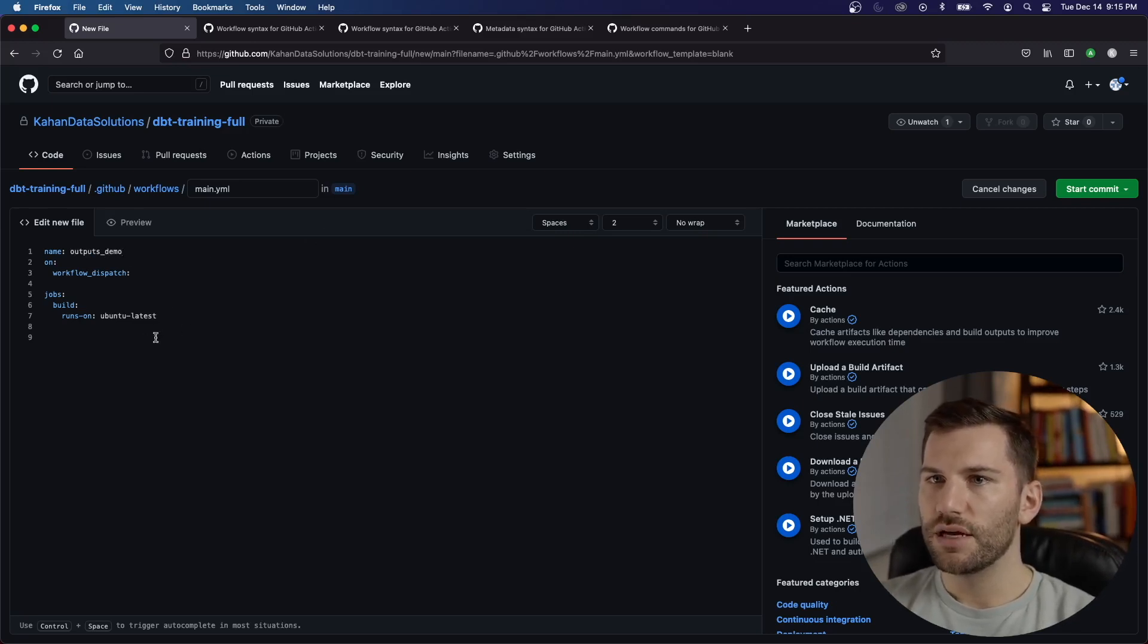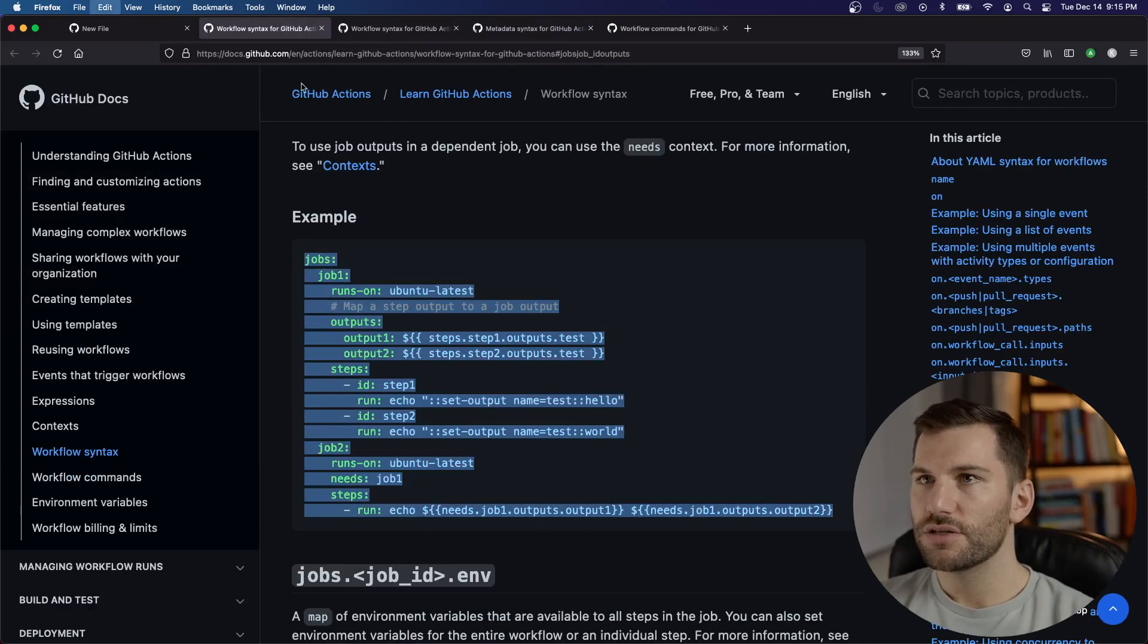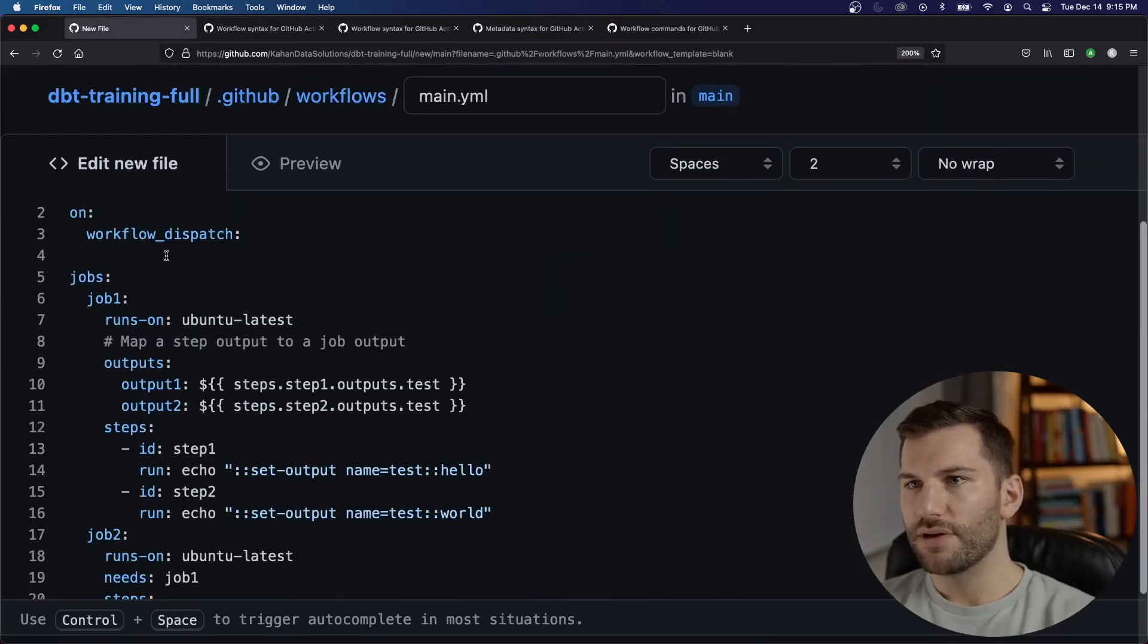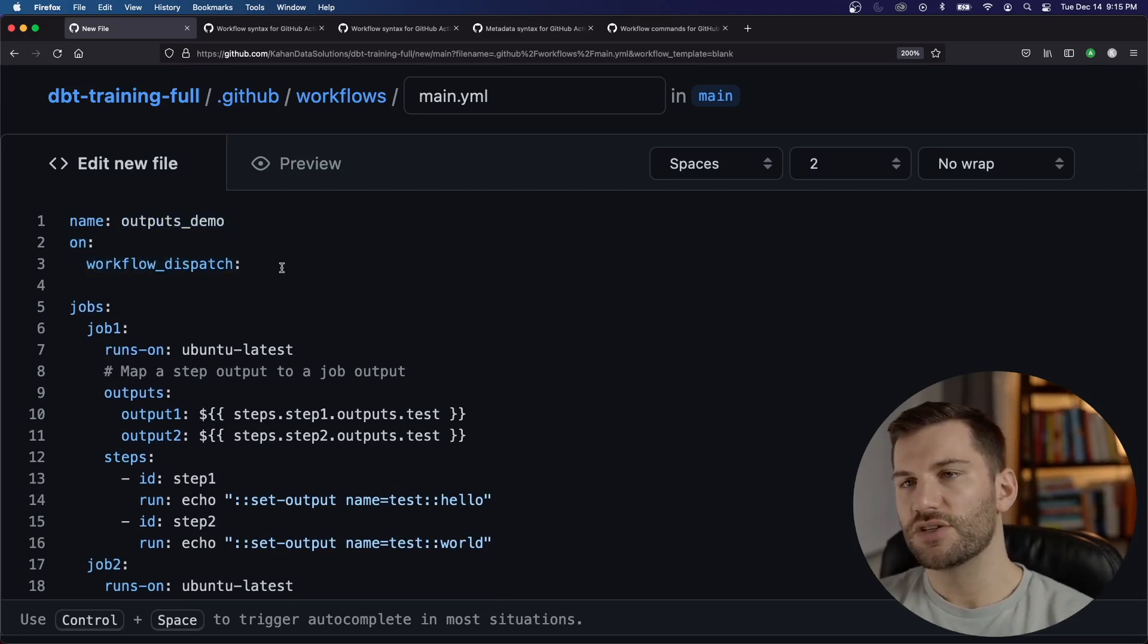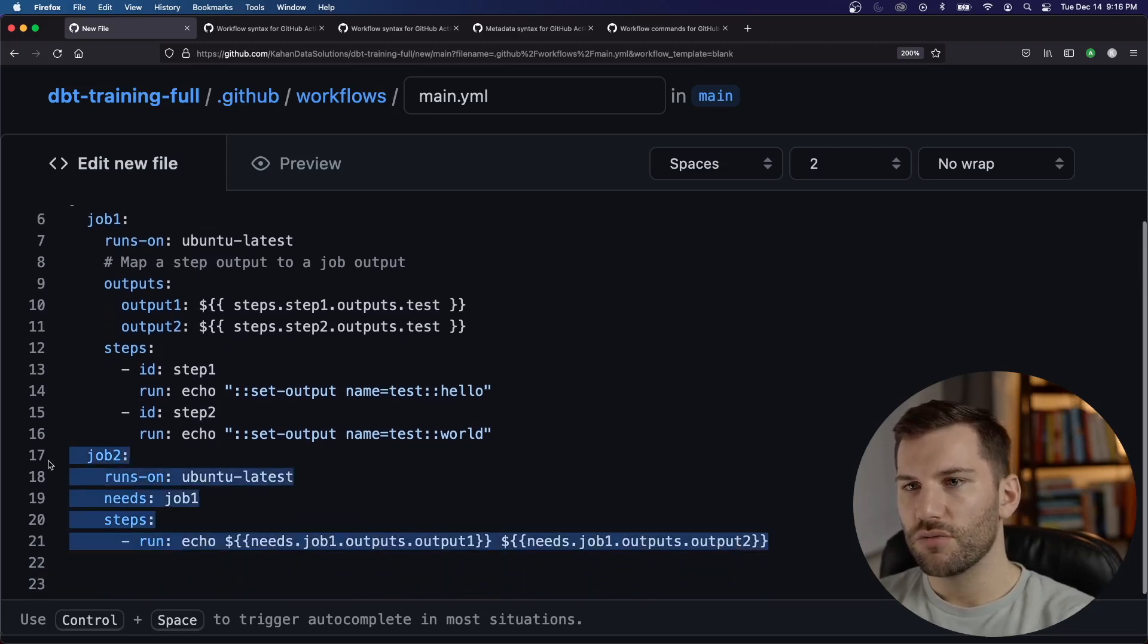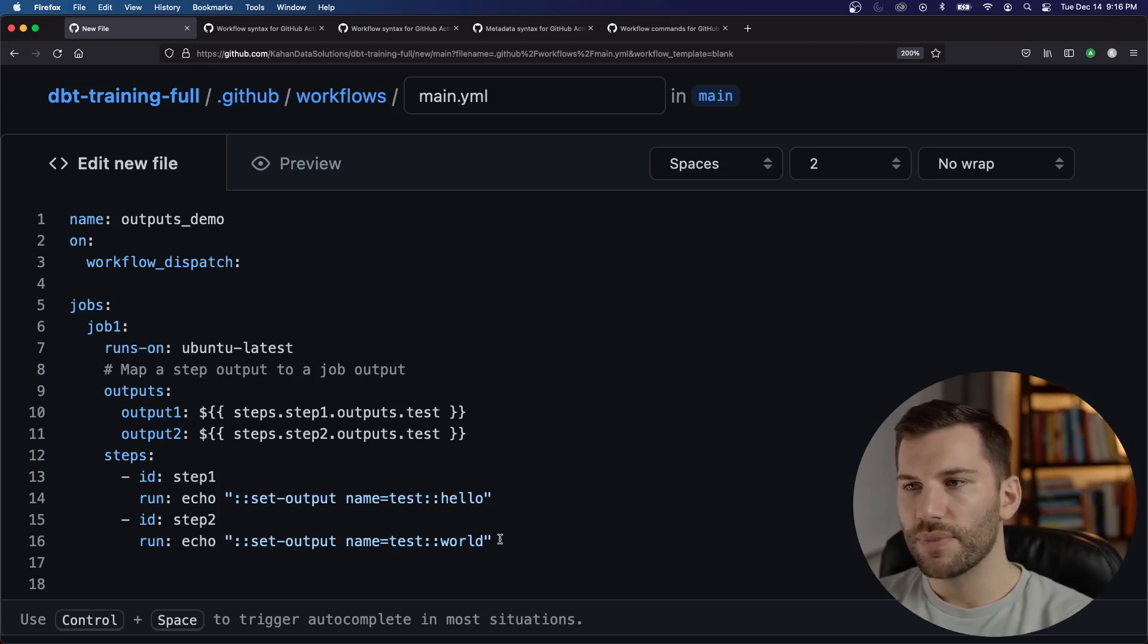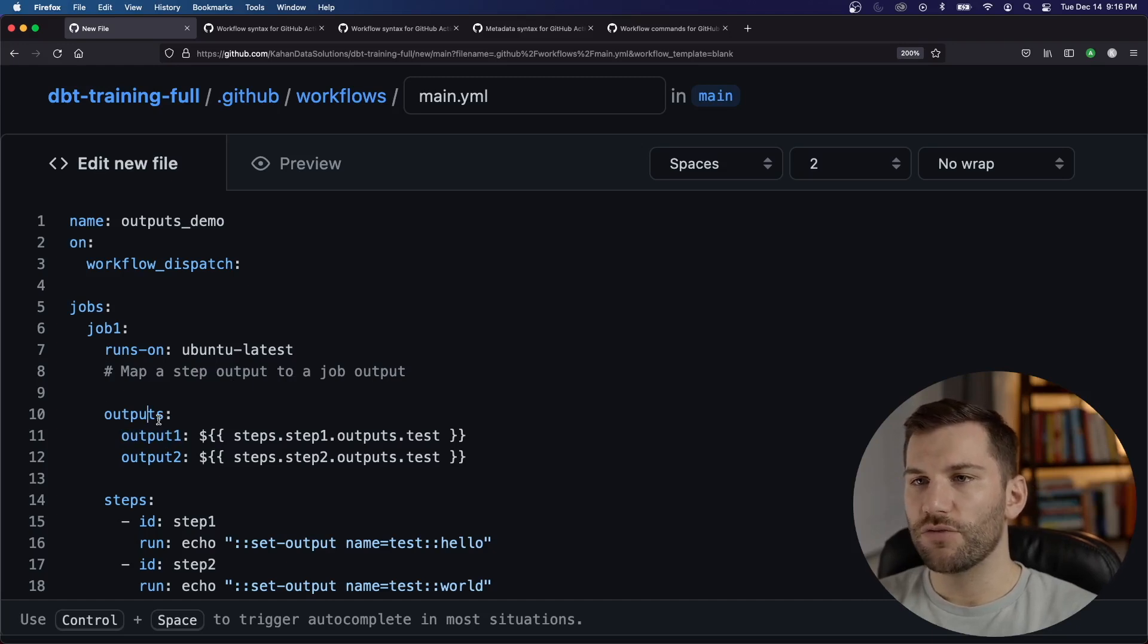And what we'll do here for jobs, I'm going to take the example here that we looked at before. And we'll start with this just to keep it simple. So what we have here now to level set us here is we have a workflow file called outputs demo. We have it on workflow dispatch, meaning we can just manually trigger this. That's the only way it's going to work. And we have two jobs. I'm actually going to remove the second job just so we can start first with understanding how outputs are set and how we call them. So we're working in our first job.